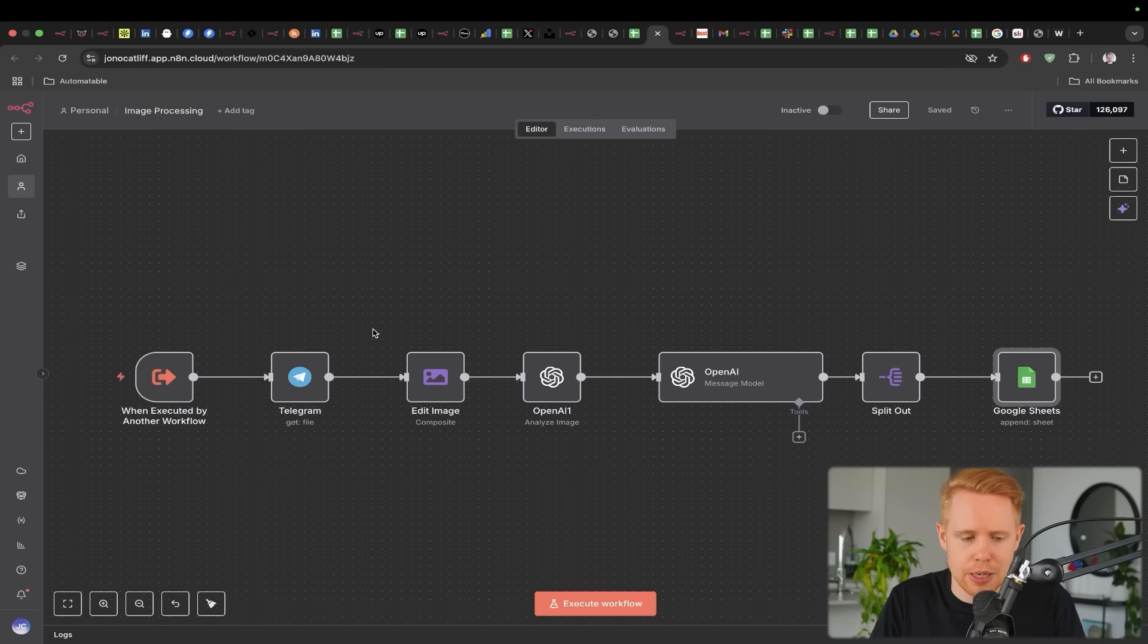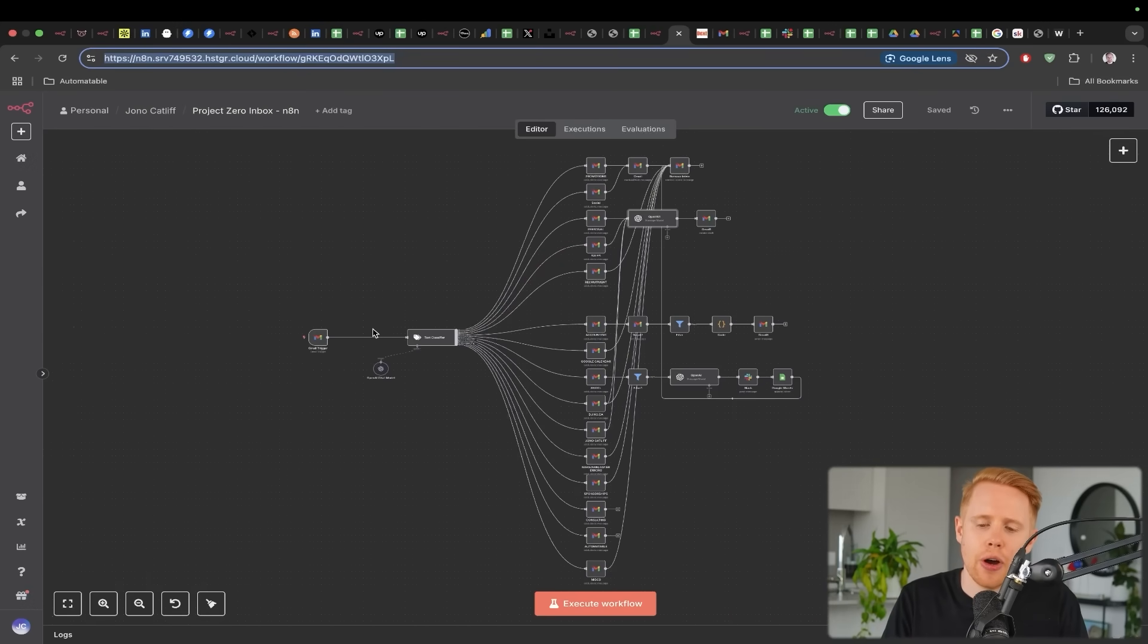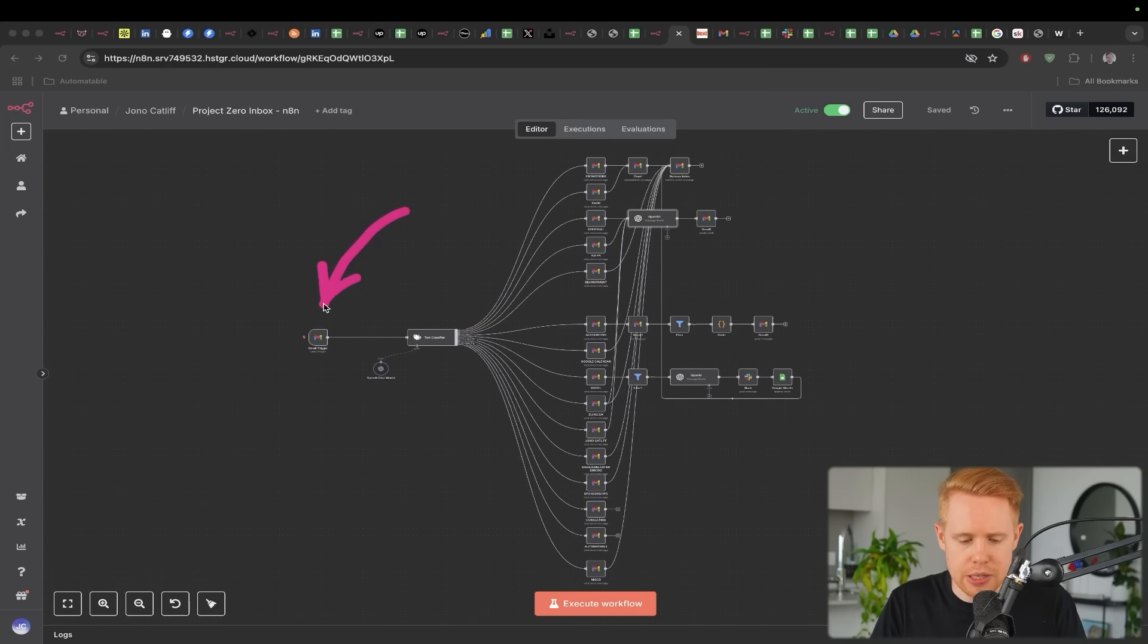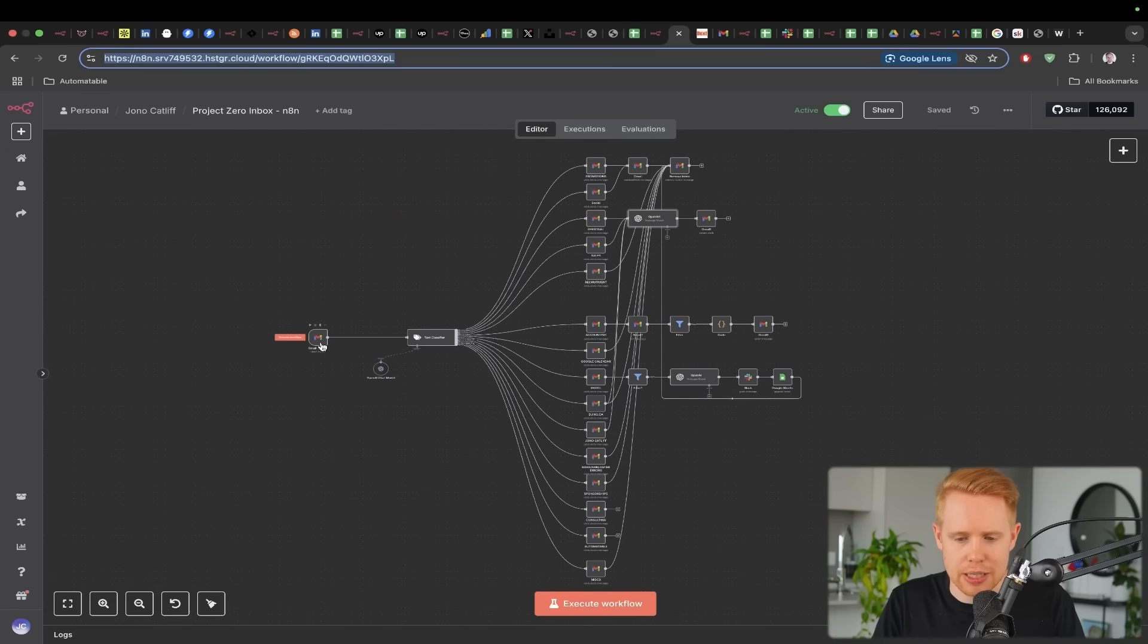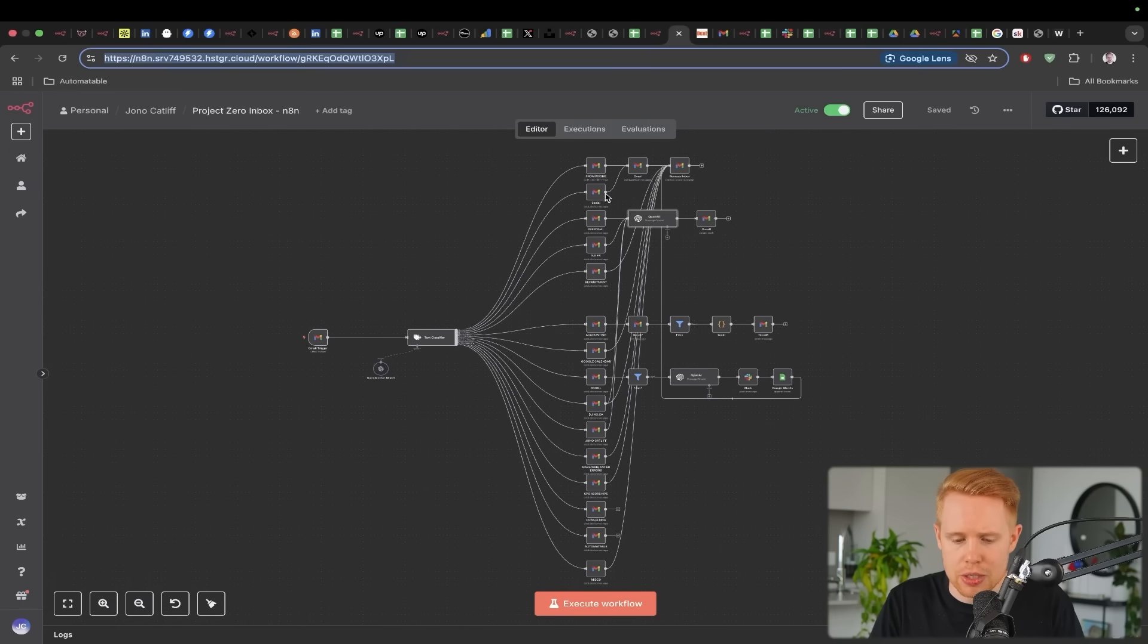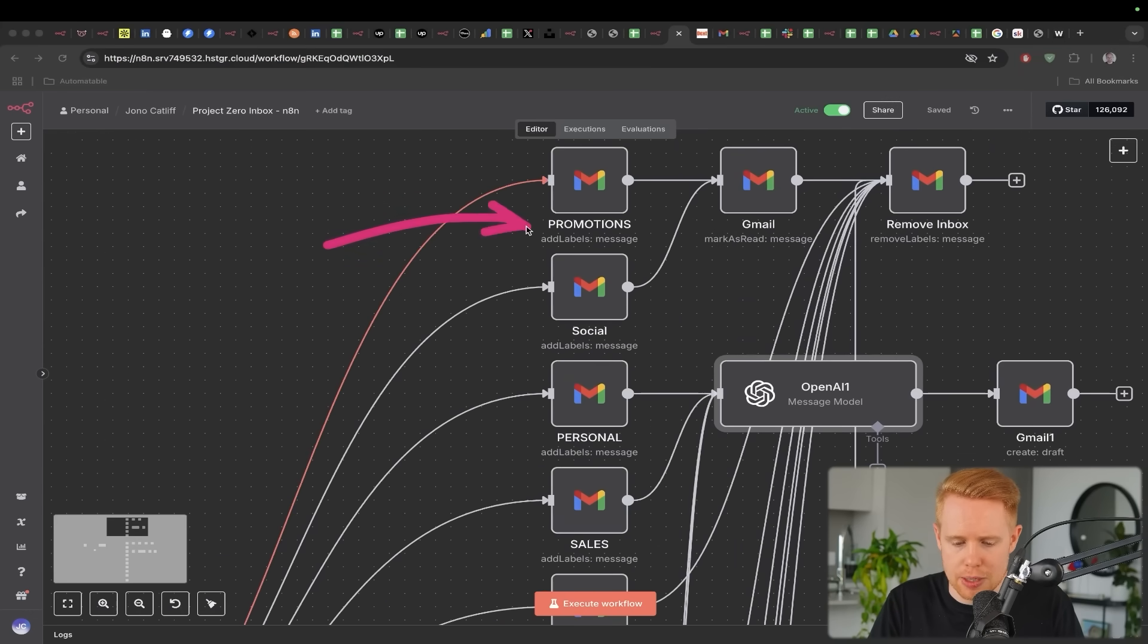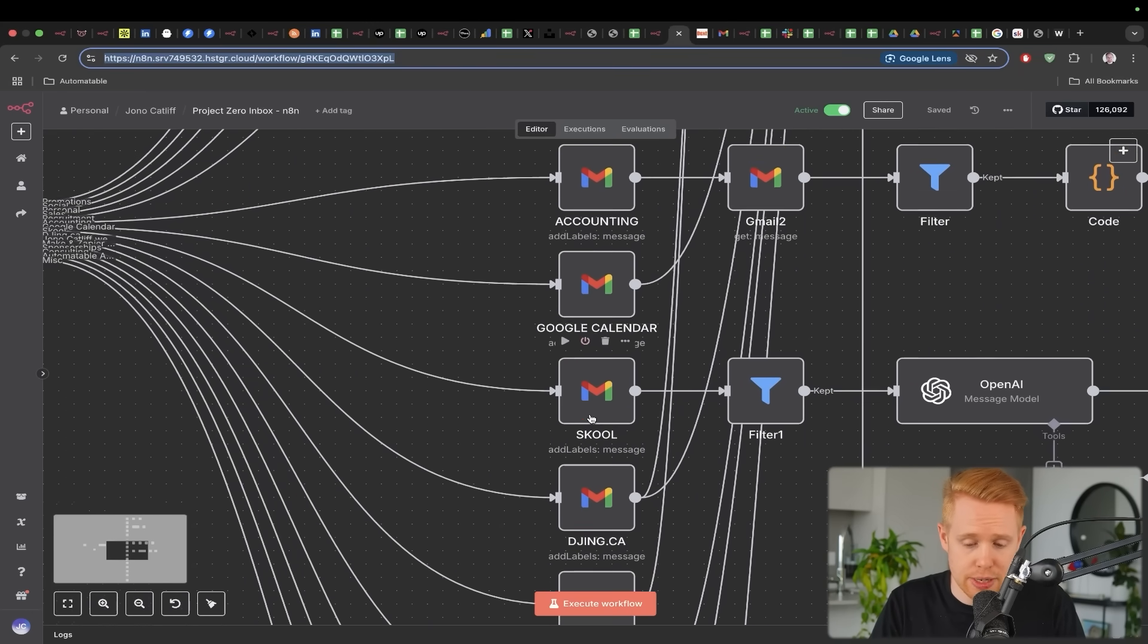Now the next thing that I want to talk about here is this system to automatically manage your Gmail account. So this is something I'm using every single day where essentially when emails come into my Gmail account, I can automatically label them to whatever category I want, maybe promotion, social, personal sales, recruitment, accounting, my calendar, all of that kind of stuff.